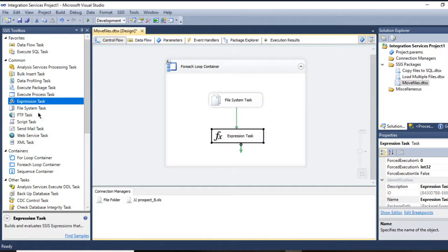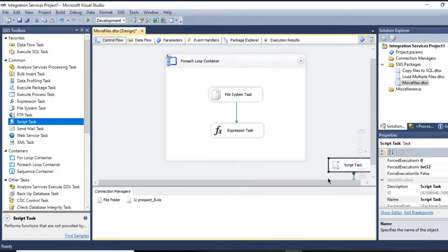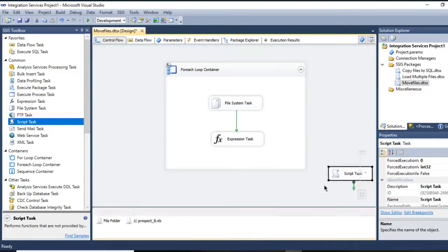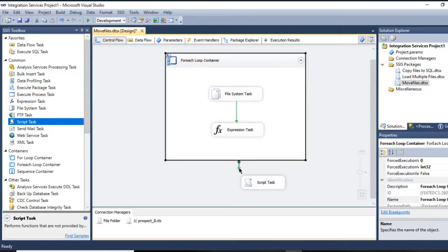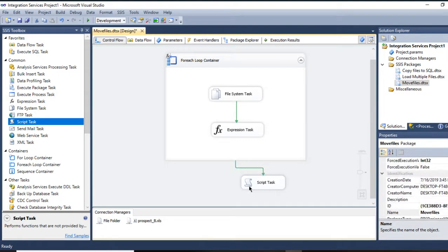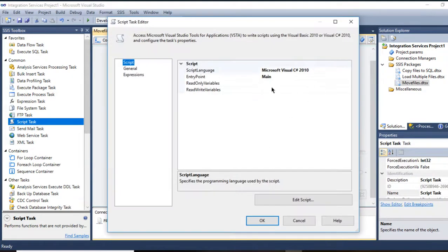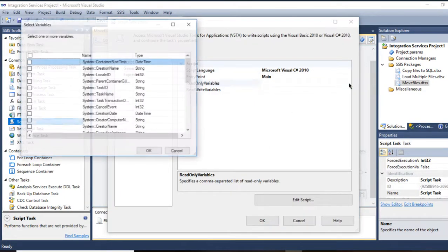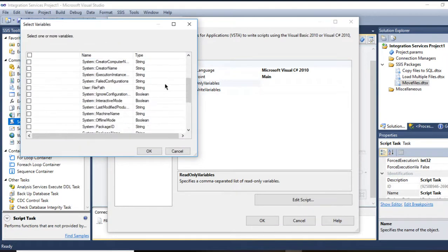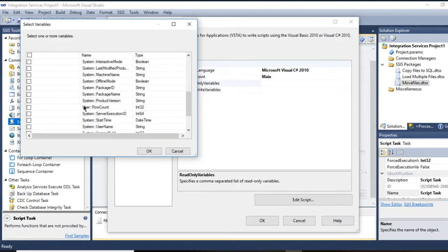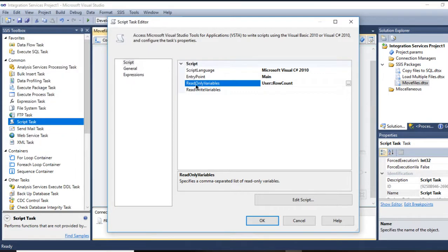I'll go to use the Script Task right here to show my message. And here I'll double click on it to read on variables, then go to select the row count here. I need only read only. Go to Edit.